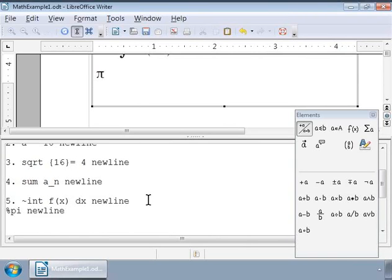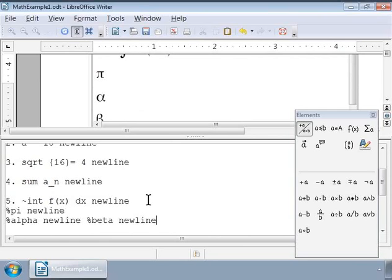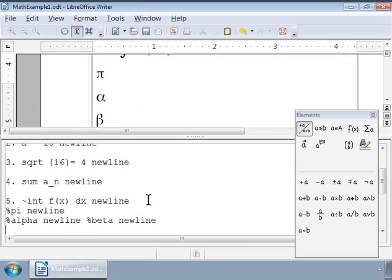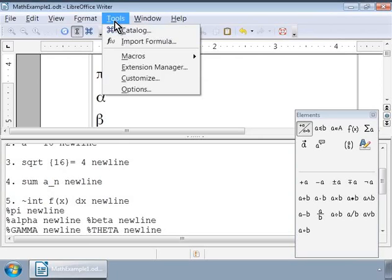To write an uppercase character, type the name of the character in uppercase. For example, to write gamma in uppercase, type %GAMMA or %THETA.